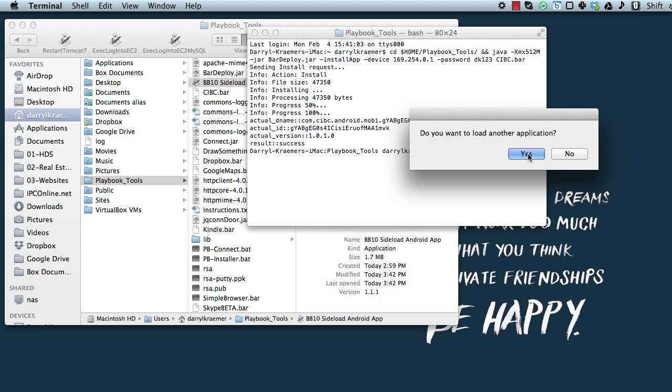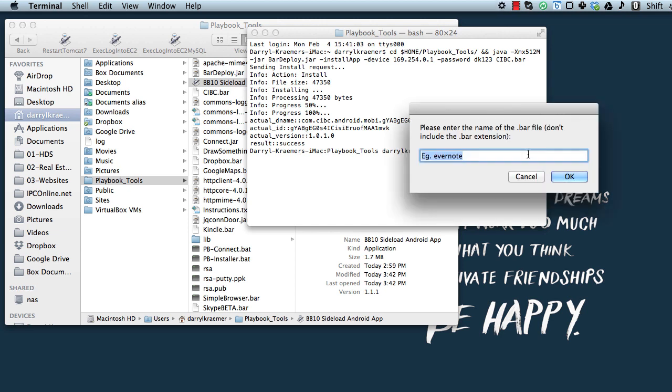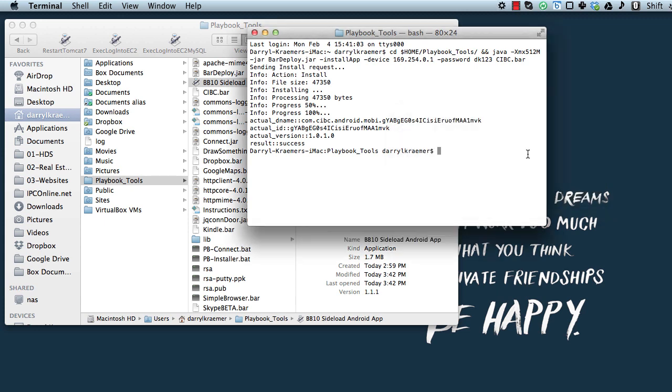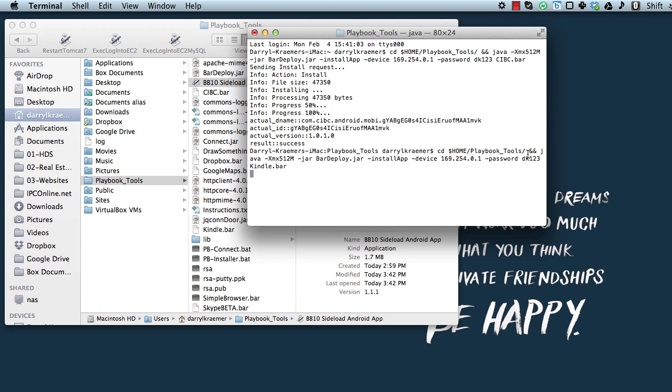So in this case I'm going to put the Kindle app on as well, so I'm going to click yes here to load another application. I'm going to type in Kindle and click on OK, and you'll see it goes through loading that on as well.